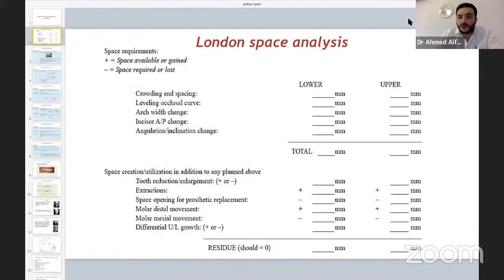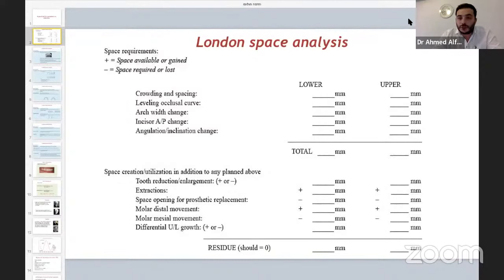We also measure space gaining for prosthetic replacement — for example, opening the space for an implant for a lateral incisor. As well, molar distal movement during distalization and mesial molar movement or anchorage loss during treatment. In class two cases, we add the differential upper and lower growth — if we're expecting potential growth in the pre-adolescent or adolescent phase, we measure the amount of space gained and we might not need an extraction in such a case.